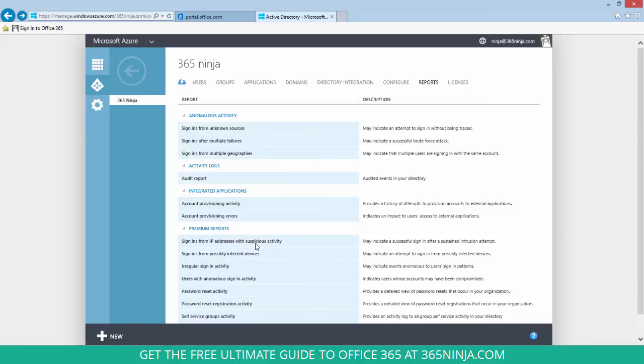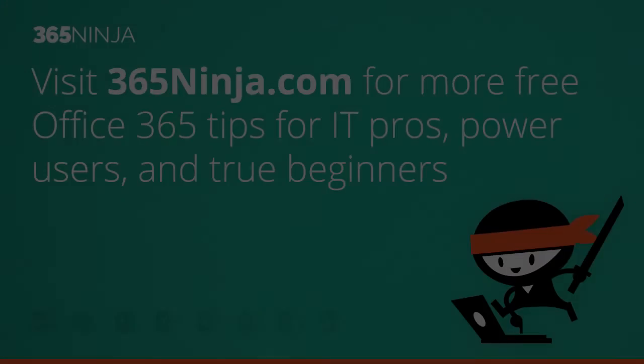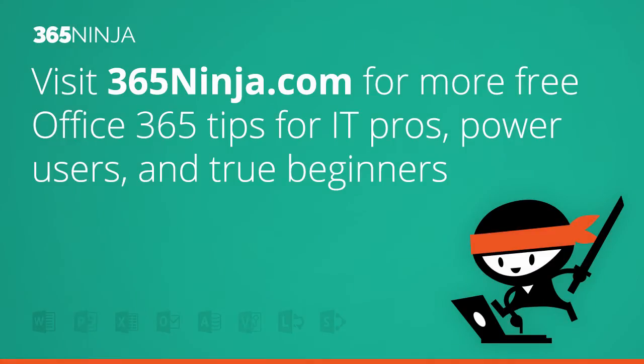Hope this tip helped for admins who are trying to track down unusual sign-in activity in their Office 365 tenant. For more tips and tricks like this one, please check out 365ninja.com.